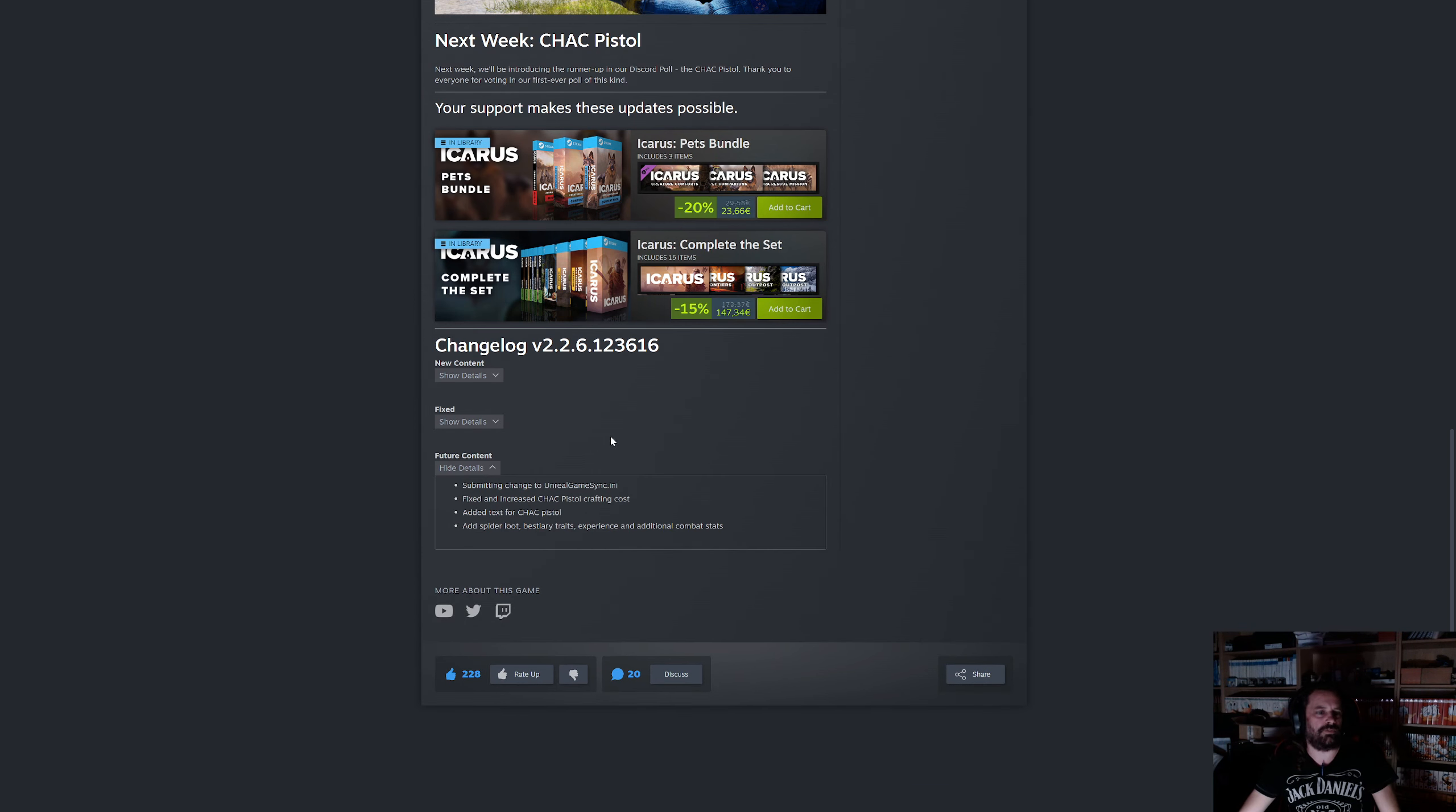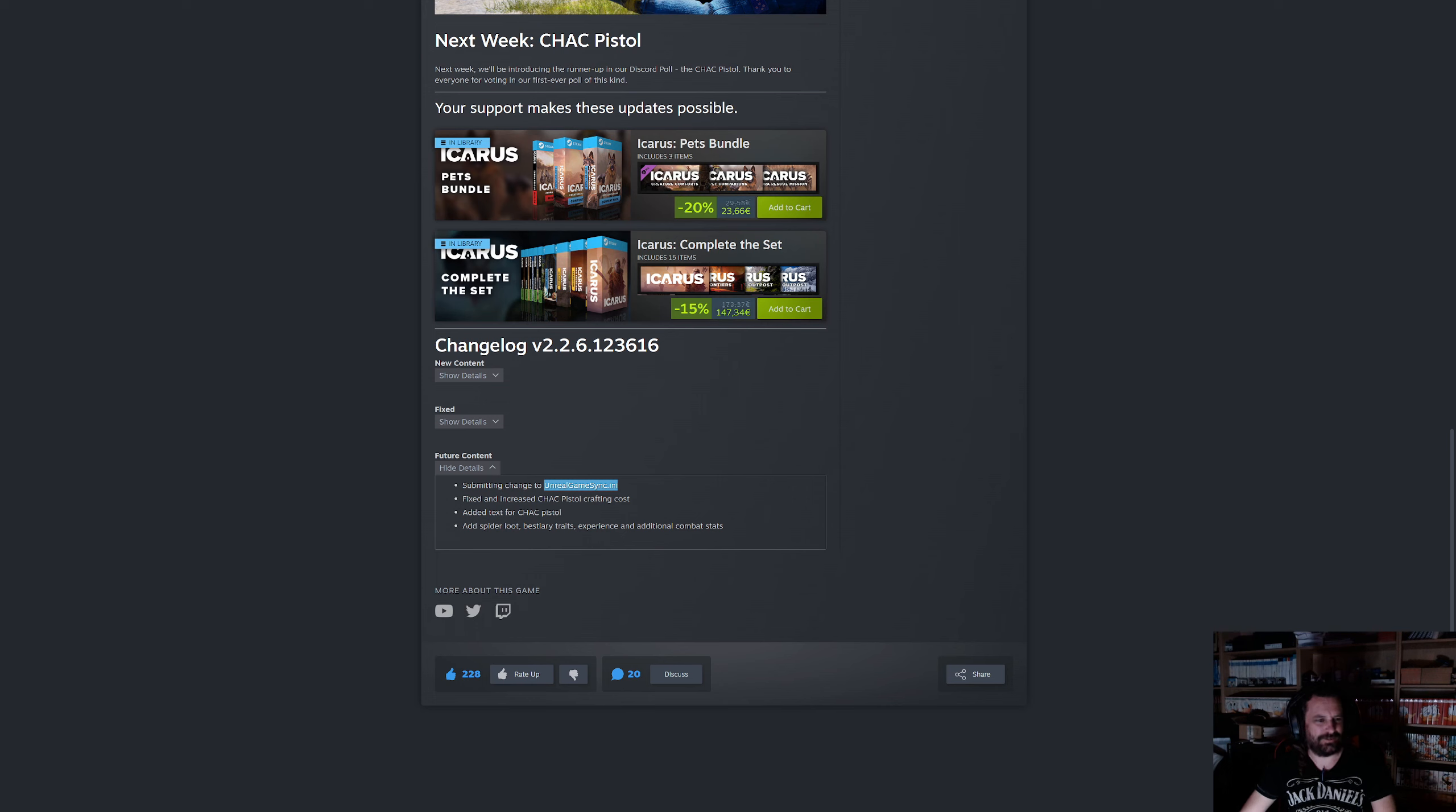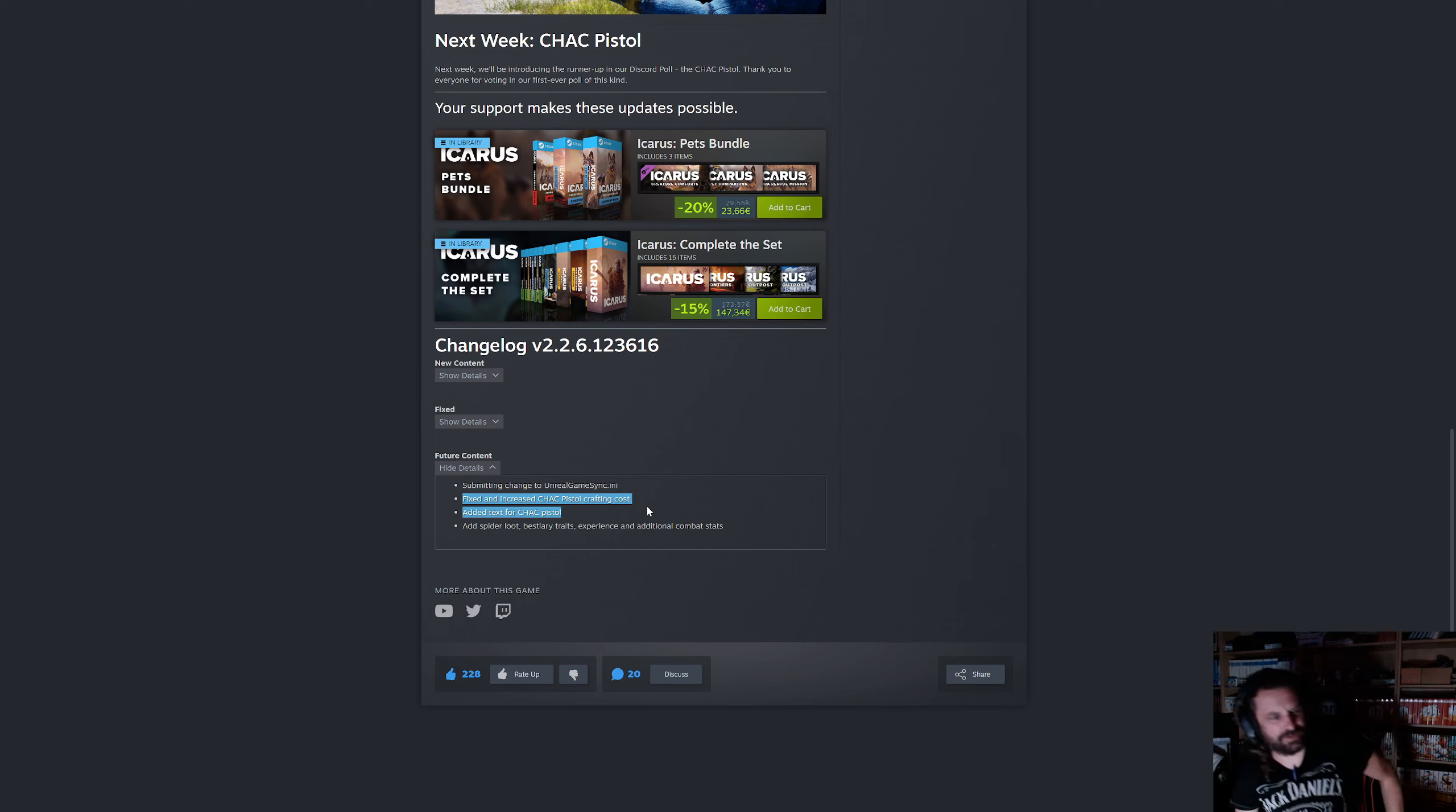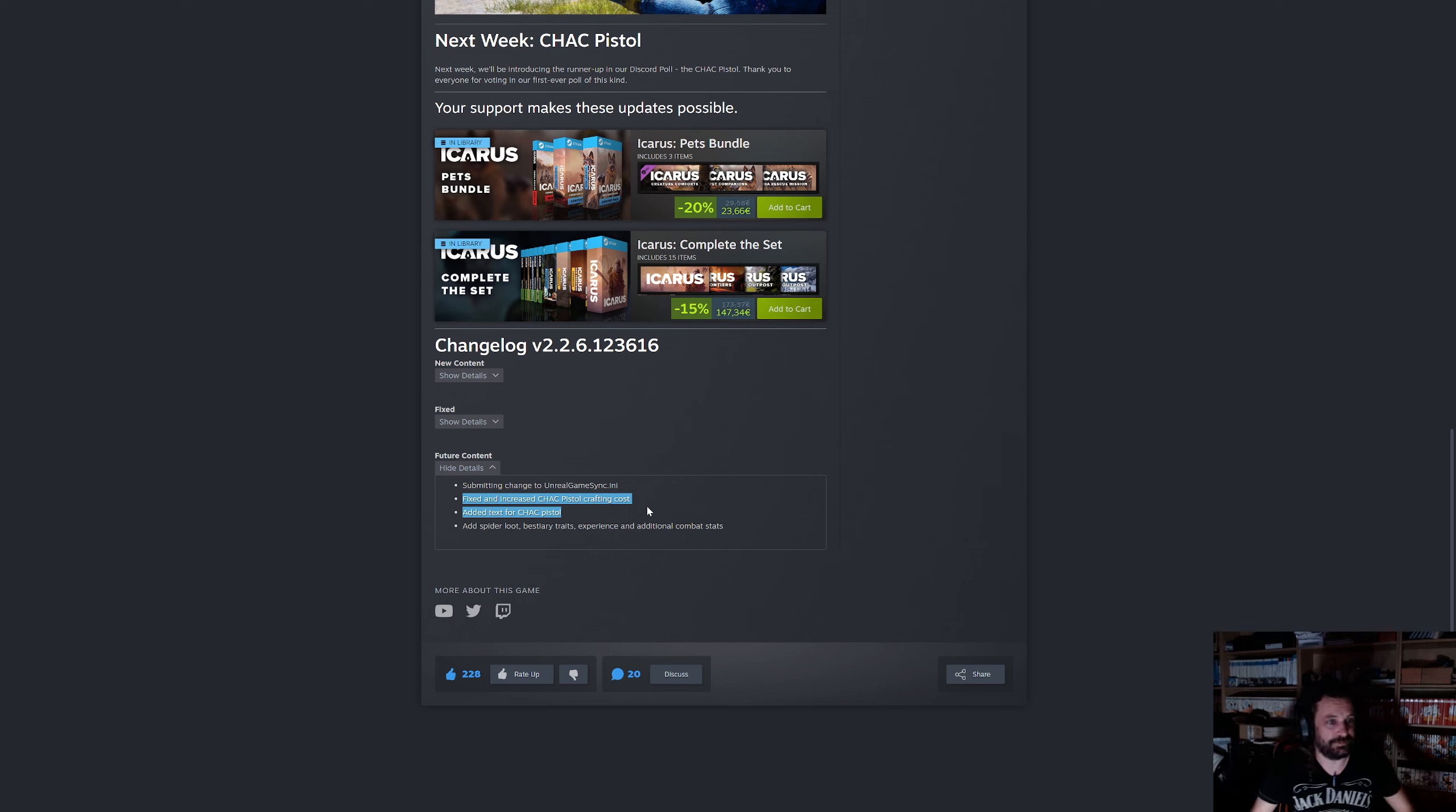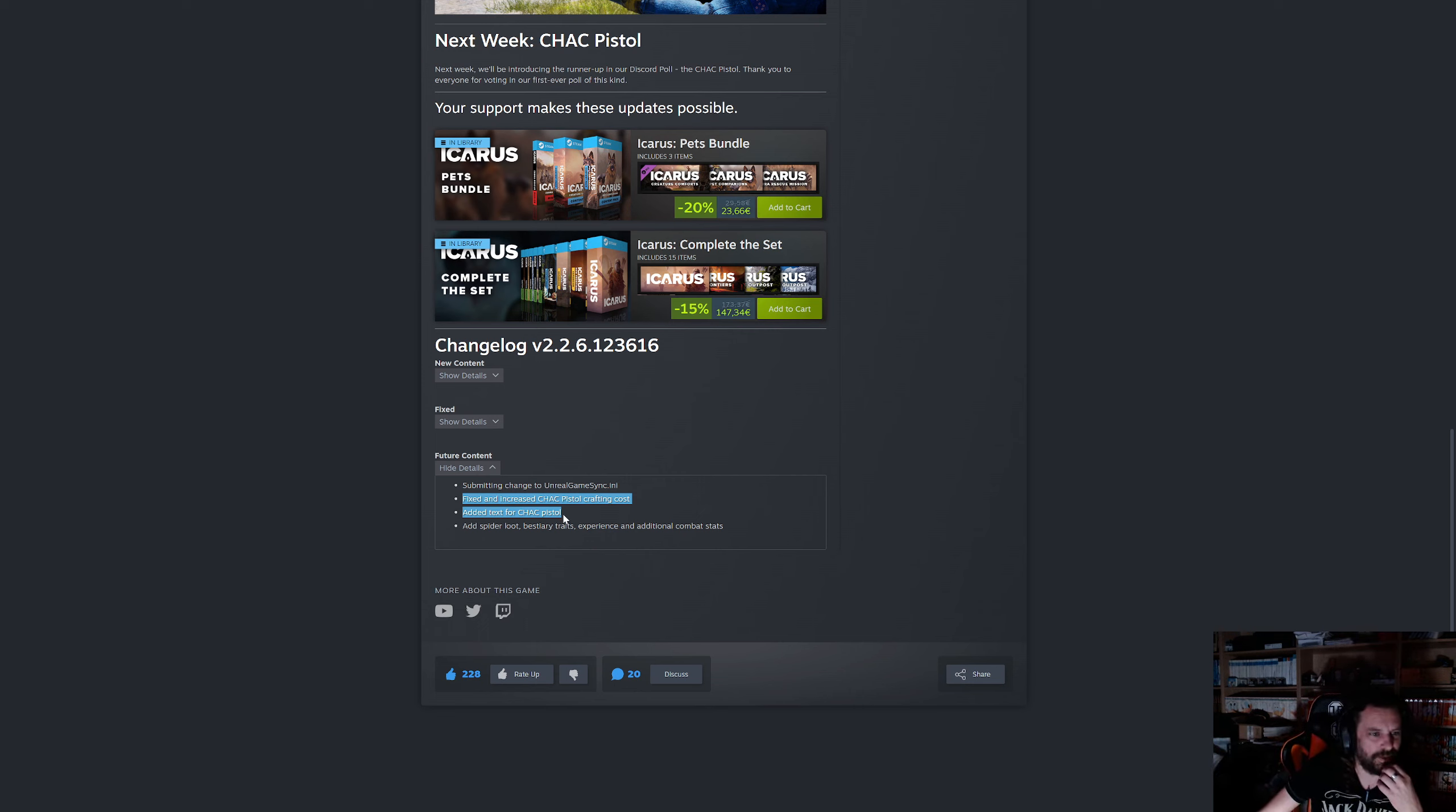Not a whole lot. Hey, something. Yeah, that's actually one of the shortest. Problem fix and increase the check pistol crafting cost and added the text for it.